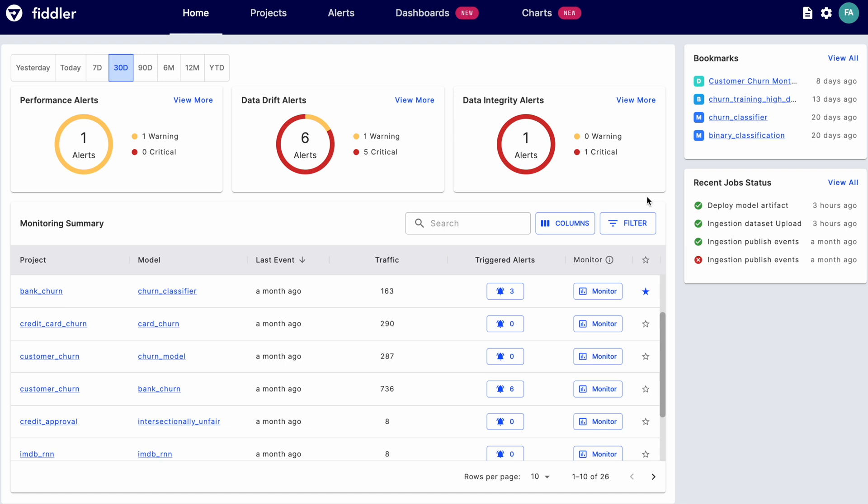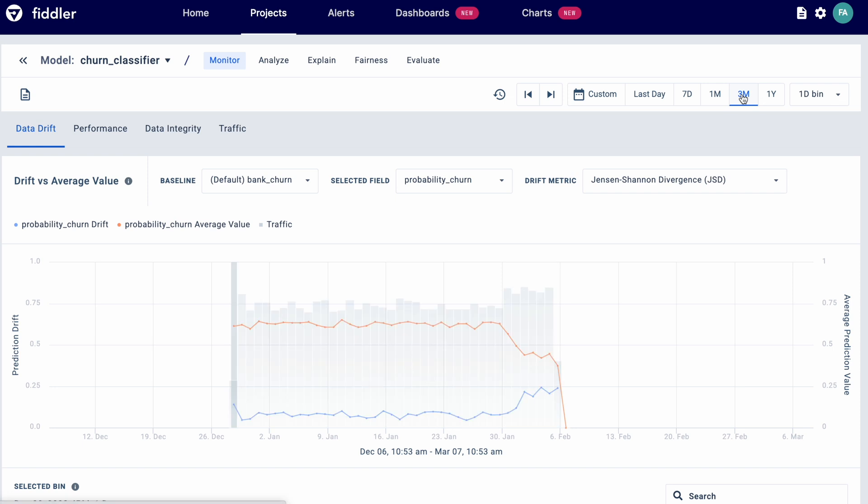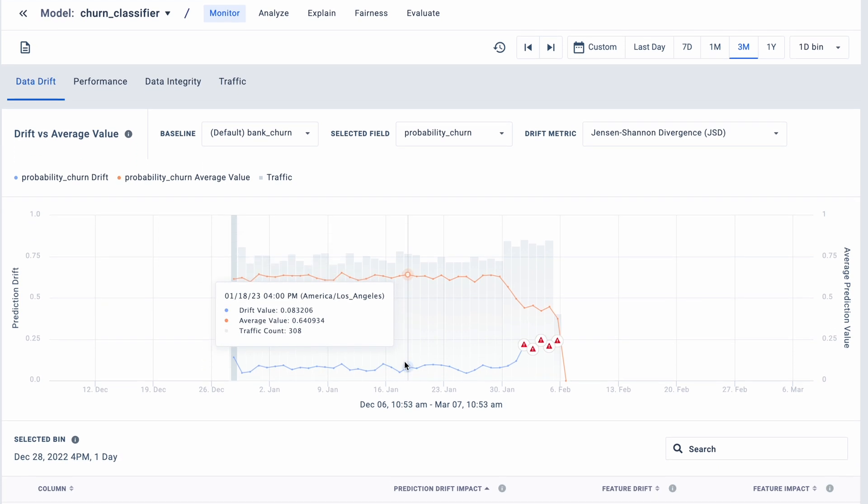Let's say you're alerted that a model is underperforming. But what's causing the issue? You go into Fiddler where you track the health of all your training and production models to find out. Under the monitoring tab, you'll see various metrics to track your model's health. In this case, we'll dig a little deeper into what triggered the alert. Looks like it's data drift.